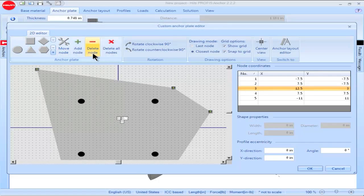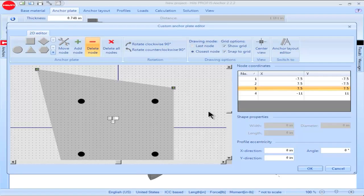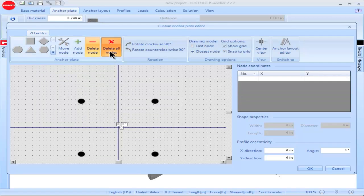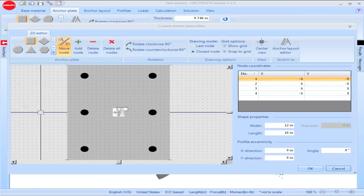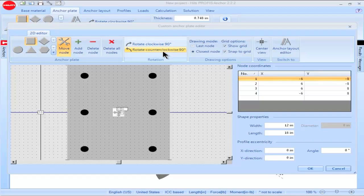Click on Delete Node to remove a node from the construction. Highlight the node, then click on it, and it will be removed. Click on Delete All Nodes and all base plate nodes will be removed, and a new base plate construction can be made. When using the custom anchor plate editor, the position of the base plate with respect to the x and y axis can be rotated clockwise or counterclockwise 90 degrees by clicking on the appropriate orientation.